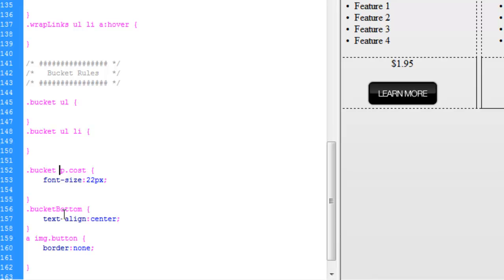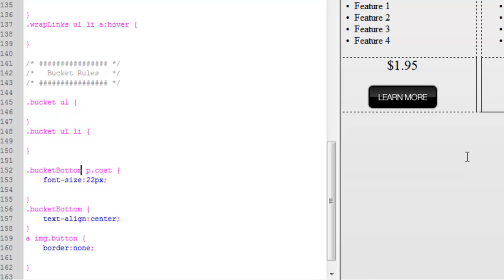Oh, and here's something to note. This is actually in the bucket bottom div now. So we need to change this to bucket bottom. There we go.